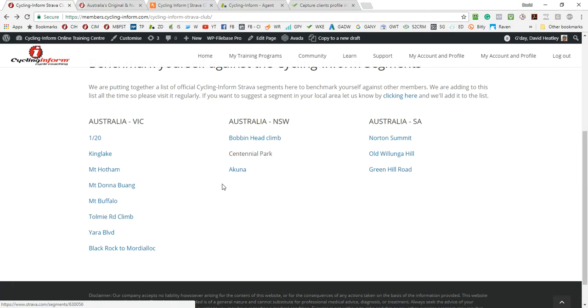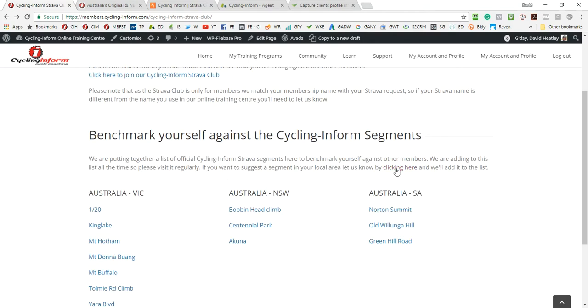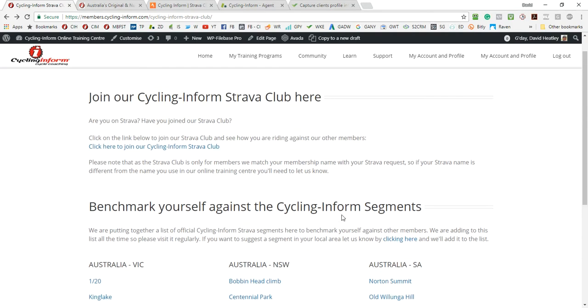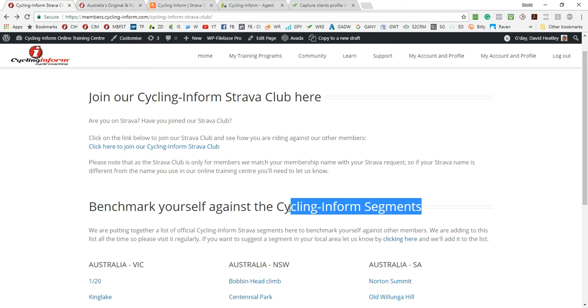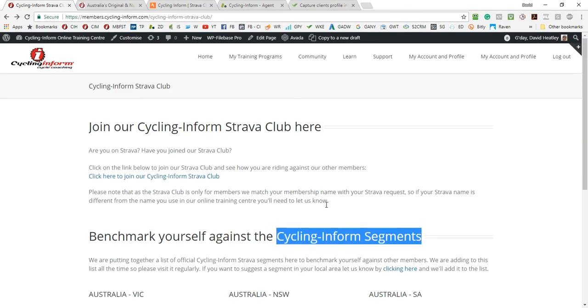So if you've got any segments in your area and in your country that you'd like to include in this list, all you need to do is click here to contact us and we'll add that to the cycling form segments, the official cycling form segments.